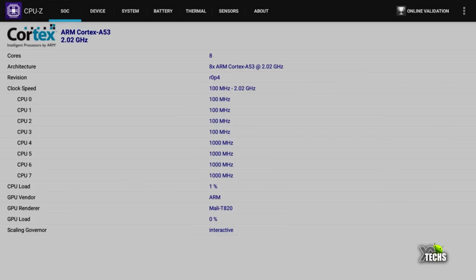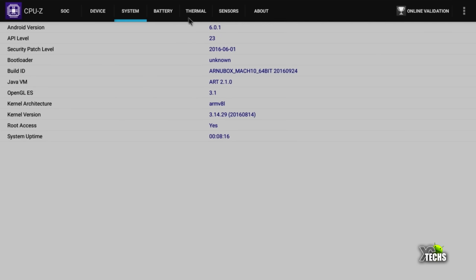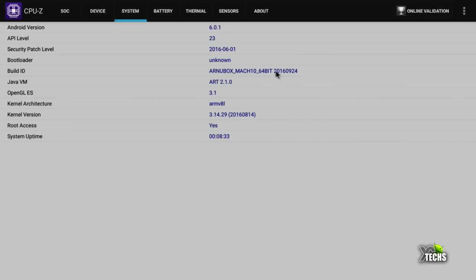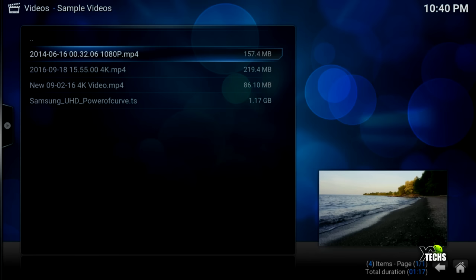Let's go under device. Once we go under device you can see that the manufacturer is Amlogic and the brand is Arno Box. The board is M12 or March 12. Everything else is pretty accurate here. When we go under system the Android version on this is OS 6.0.1 which is Marshmallow. Going down, the build number, the security level is there too, the build ID is properly set up there too. You can see the date 2016, September 24th. This is what everybody's asking for: root access is yes, so which is perfect, that's what we want to know, and also the app time.